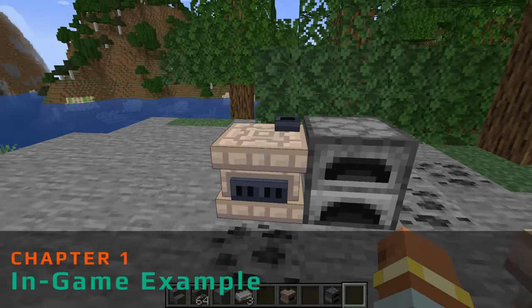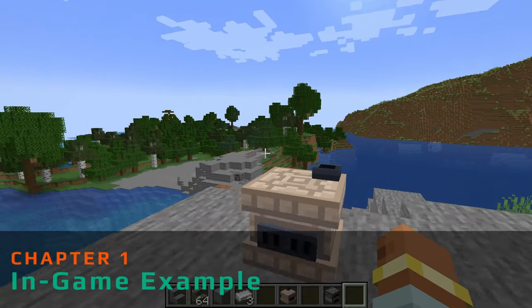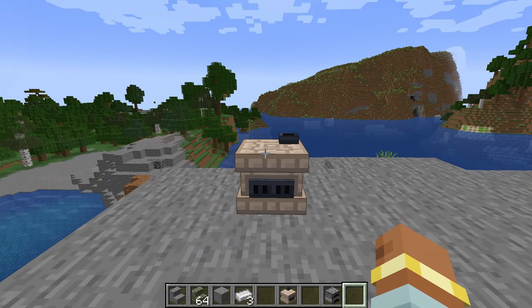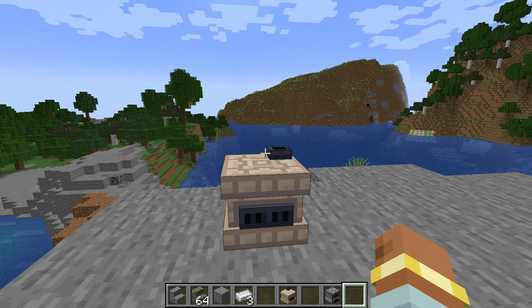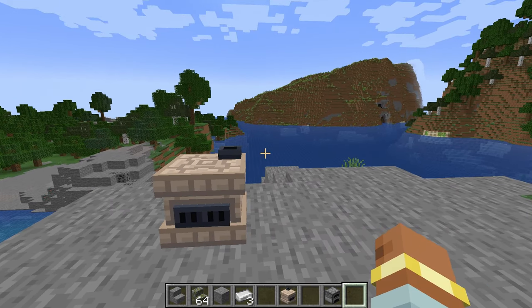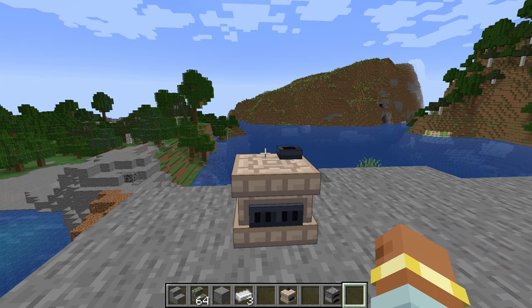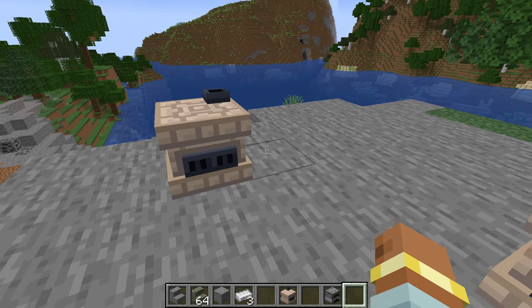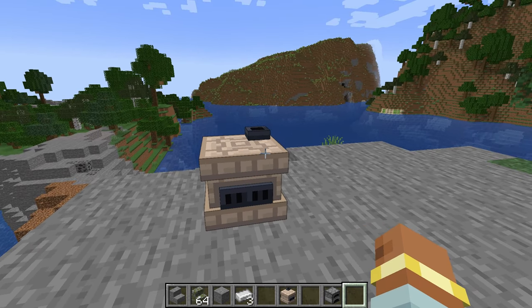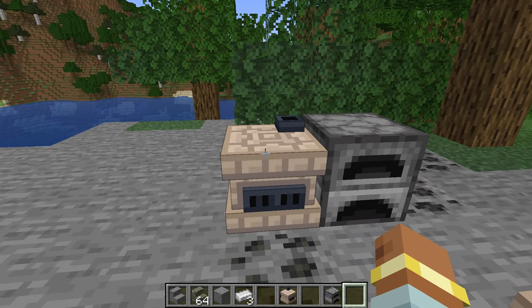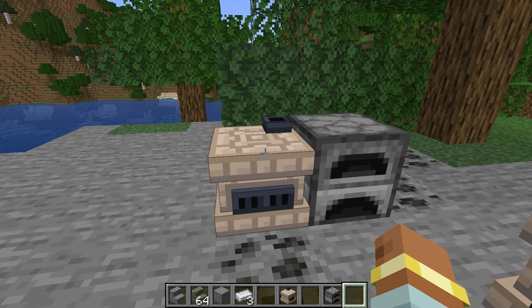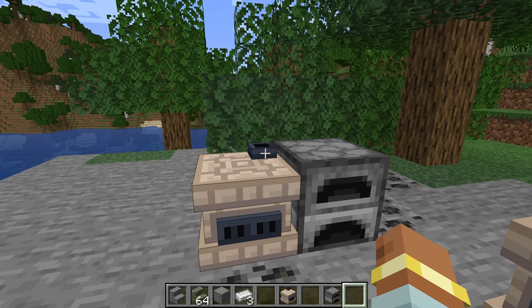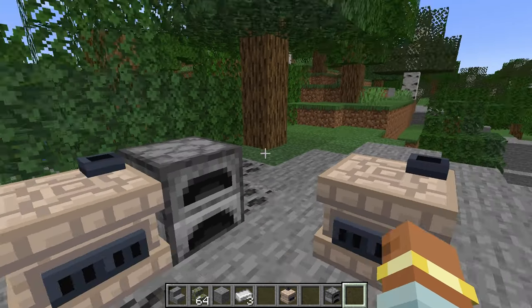Welcome back to another MCreator tutorial. Today we're going to be working on the custom furnace. This is going to be broken up into three parts: one for the GUI layout and the blocks, one for the procedures for the blocks, and then finally the procedures for the actual UI. All three parts are interlinked and will be released at the same time, with cards and end screen links so you can easily navigate between them.